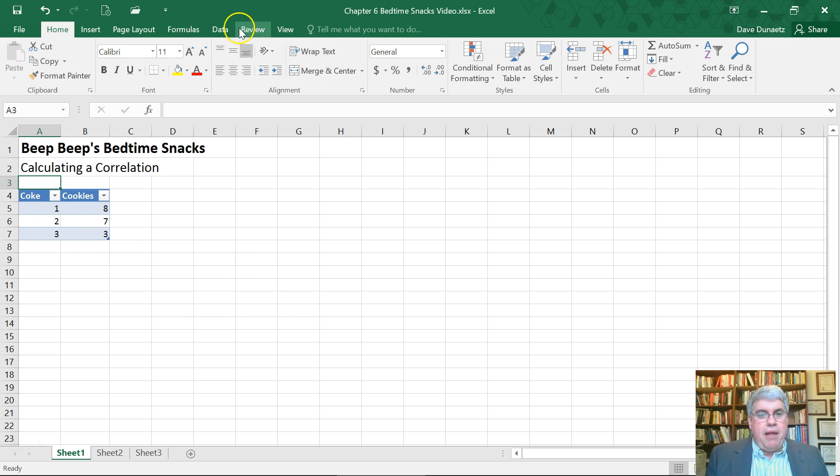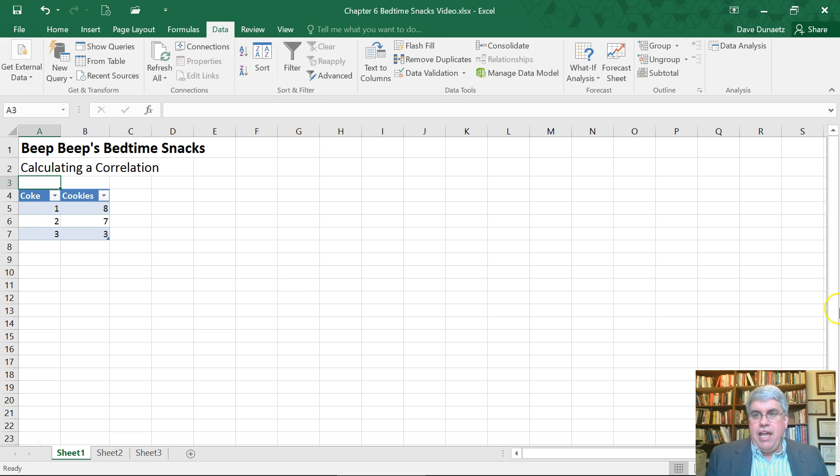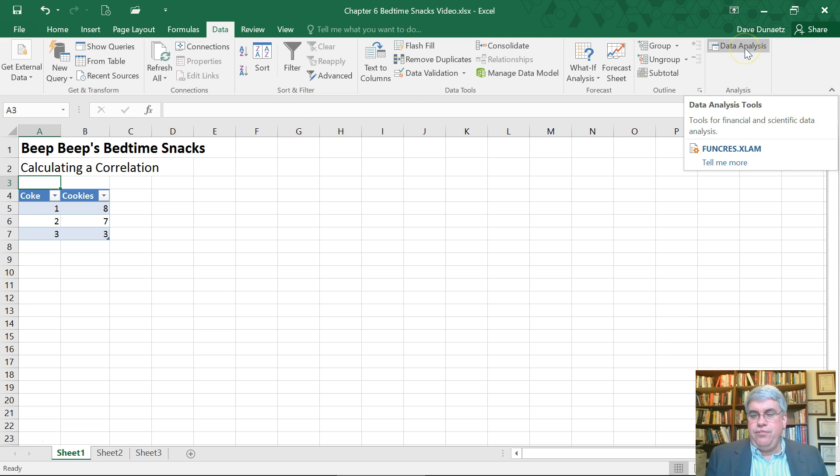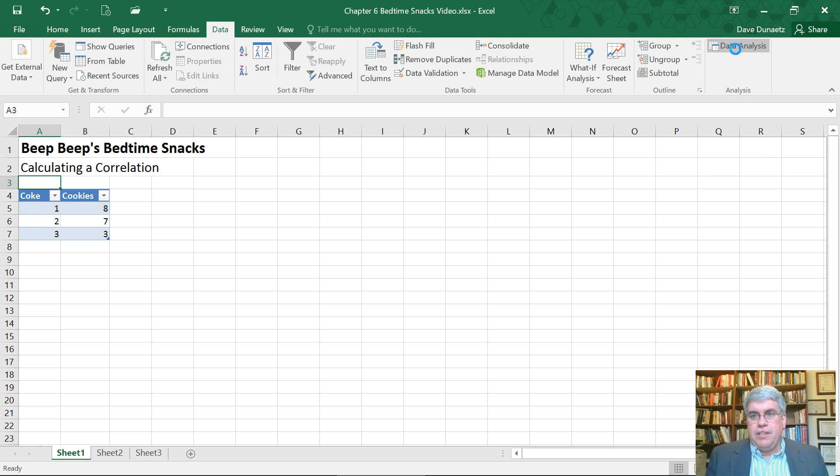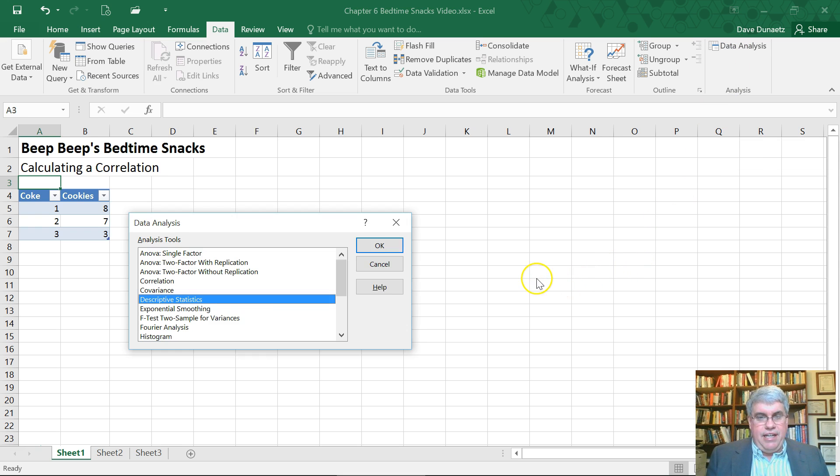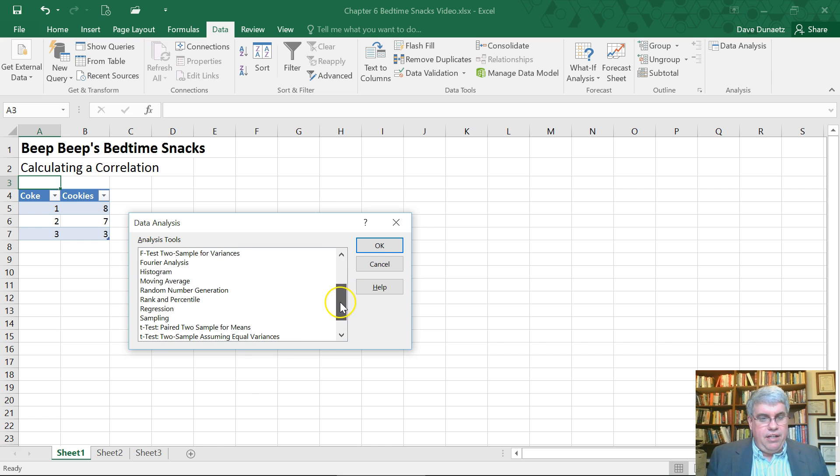And I'm going to go to data and I have the data analysis tool pack installed. And if you don't, make sure you watch the video on how to install it. I click data analysis and it asks me what do I want to do. And I want to calculate the correlation.